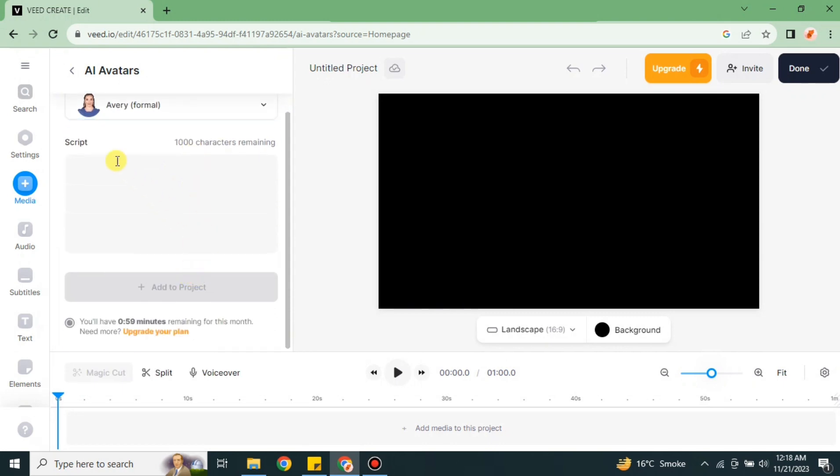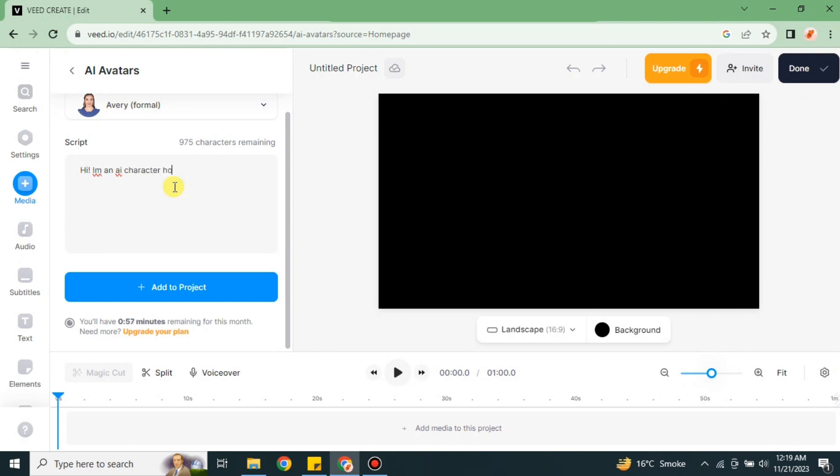And here you have to type the script. So this script will be the script that this avatar will speak. It could be anything - whatever you want to write you can write it. It could be the introduction of your YouTube channel or maybe about your product. Whatever comes to your mind, you have to just simply write it here.